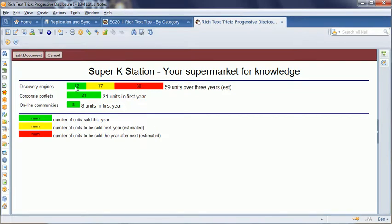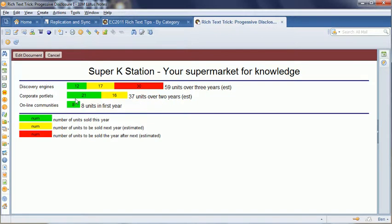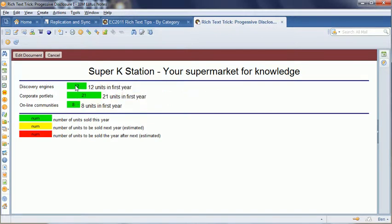In this case, they'll show the number of units sold, the number of units to be sold next year, estimated, the number to be sold the year after that. And all this is done without programming.